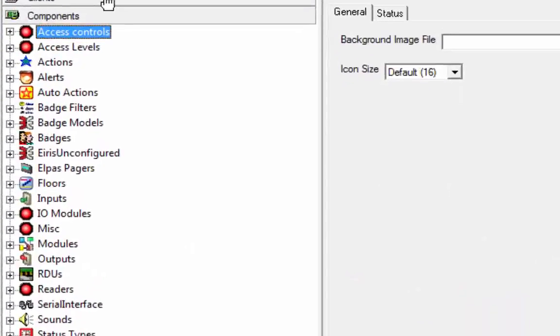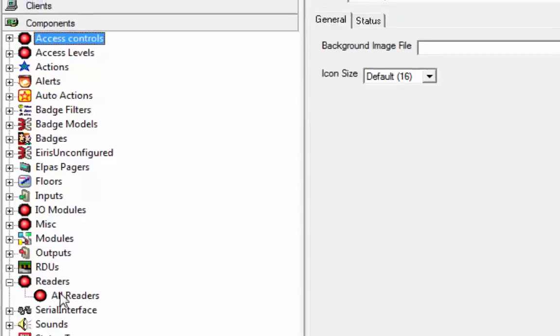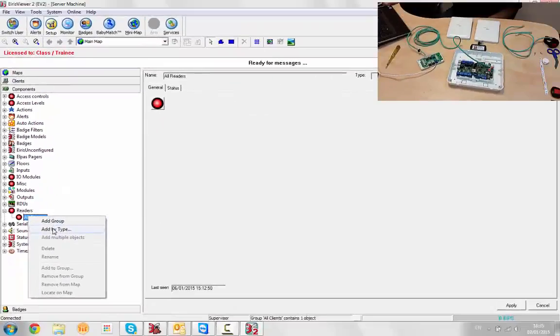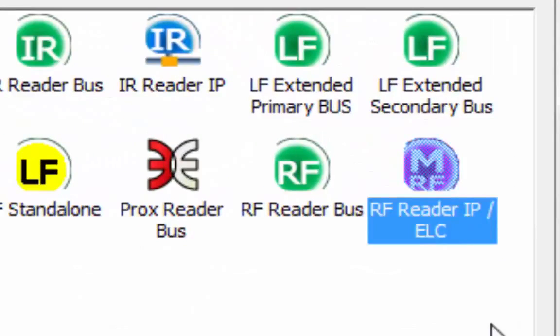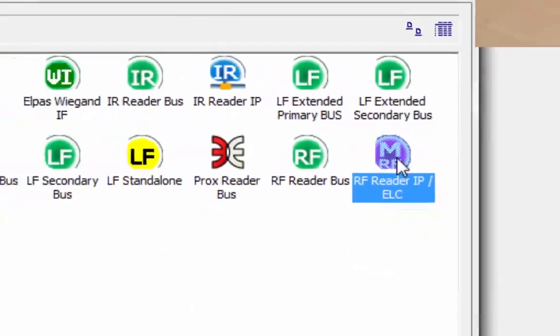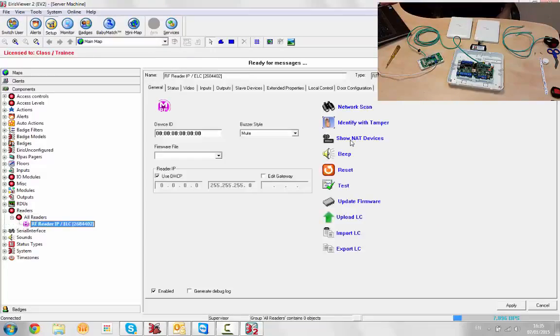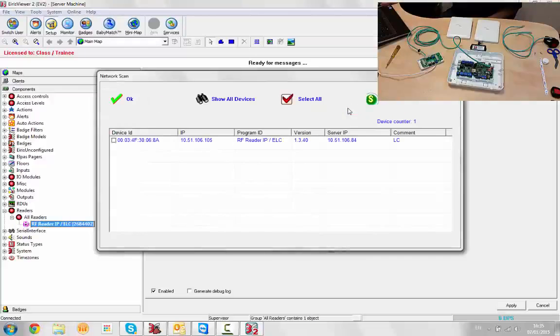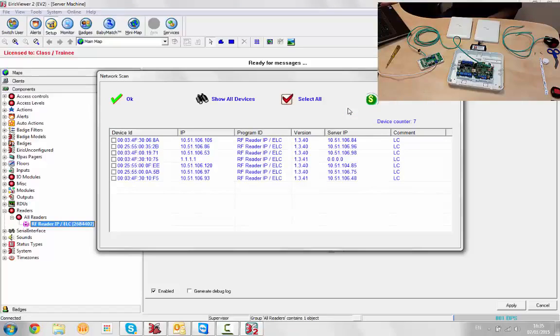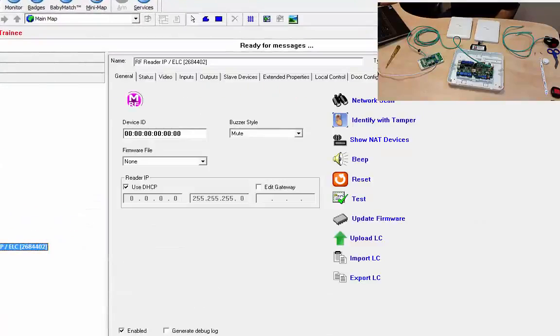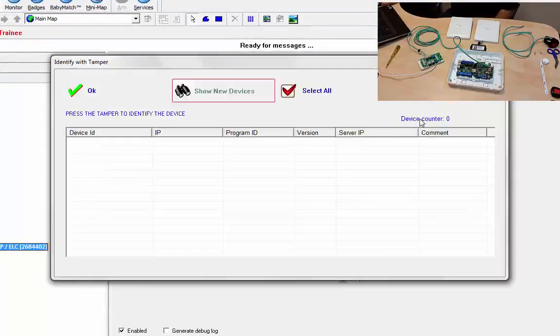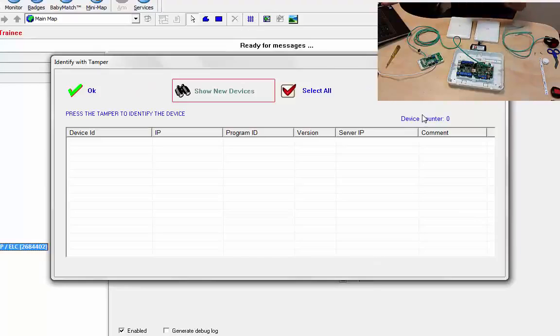We've already added our clients, so now we're going to add our reader. Add by type, and we're going to choose the RF reader IP ELC. We could do a network scan, but in my case that's going to return a bunch of readers in my office.